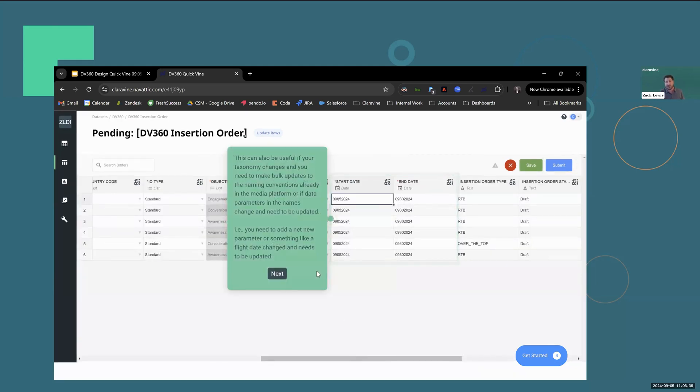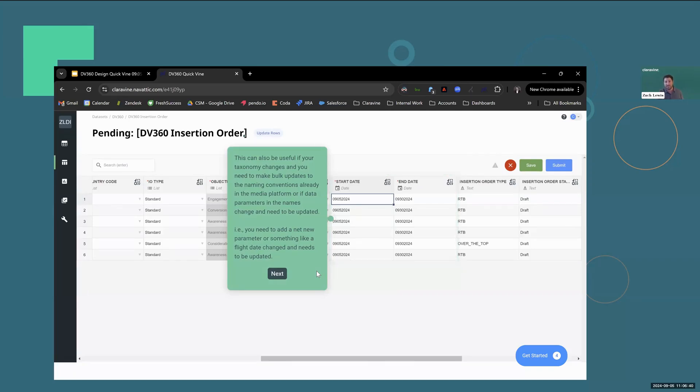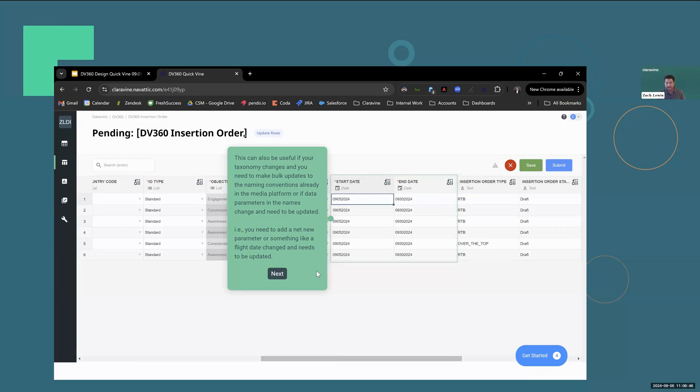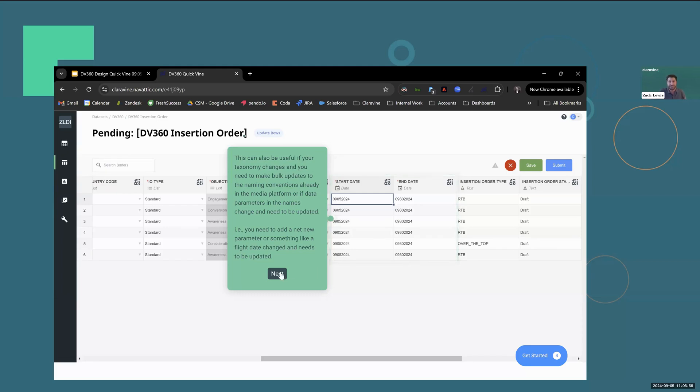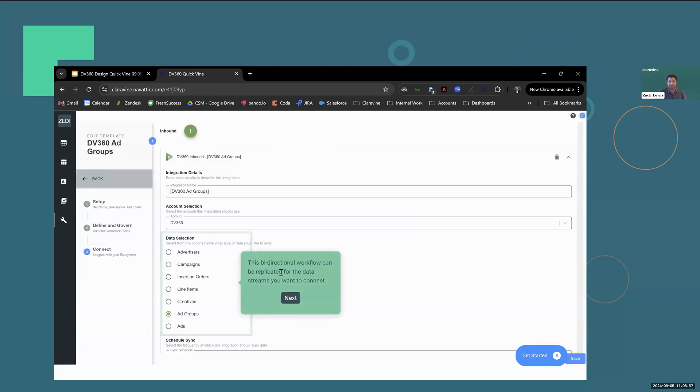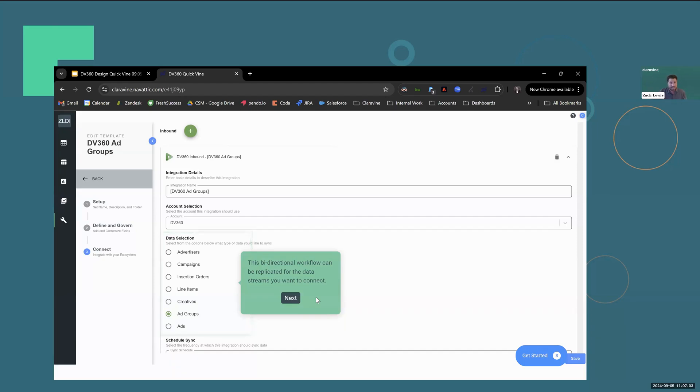It can also be useful if your taxonomy changes and you need to make bulk updates to naming conventions that are already in the media platforms, or if data parameters in the names change and they need to be updated. For example, you need to add a new parameter to your taxonomy or something like flight dates change that are part of your taxonomy and those need to be updated. This bidirectional workflow can be replicated for the data streams that you want to connect.